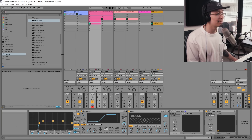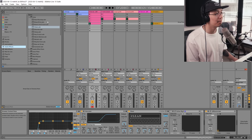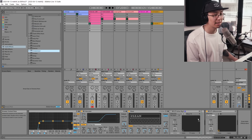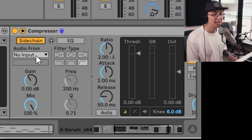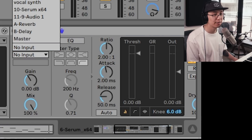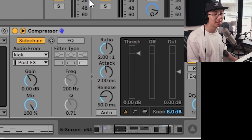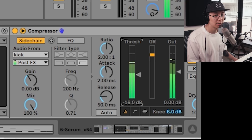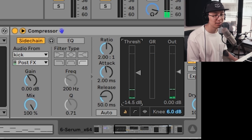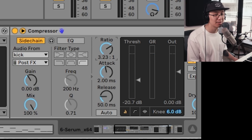Another effect you can add is some sidechain compression to get pumping on the sound. Add a compressor, turn on sidechain, and trigger it every time the kick hits — so every time the kick hits there's a pumping effect to the bass. We're applying it to the top end only. Bring the threshold down so it catches the kick, then increase the ratio.